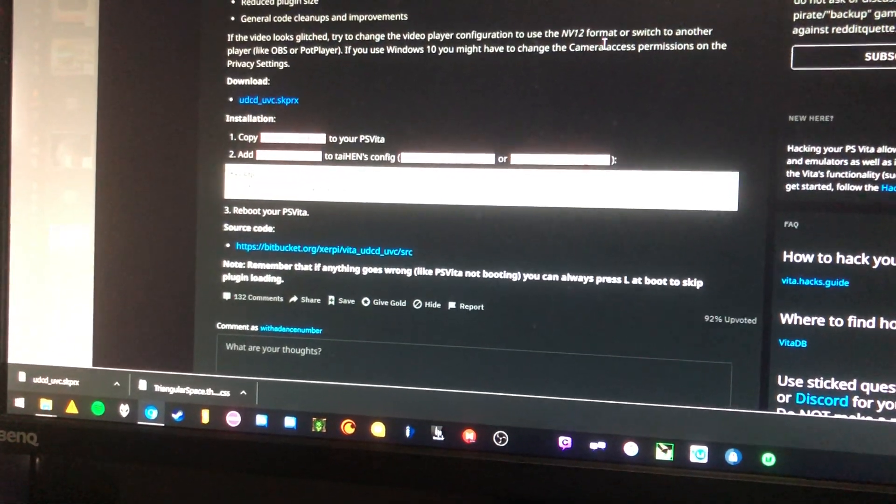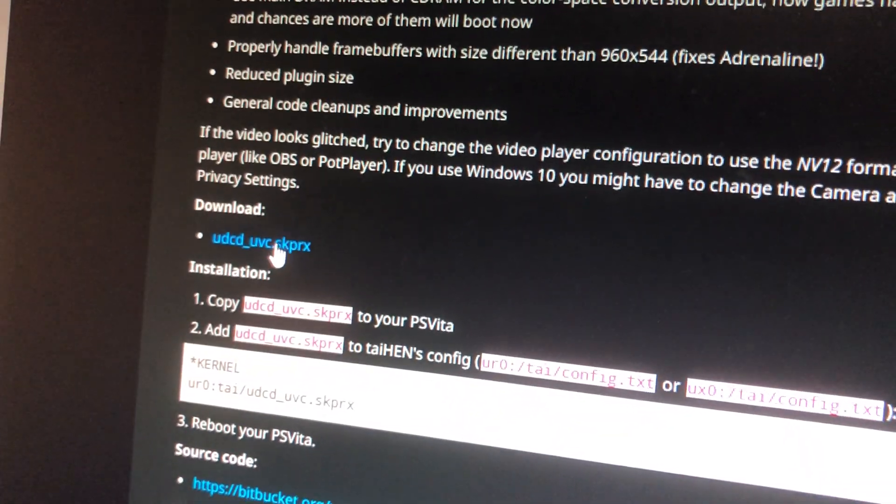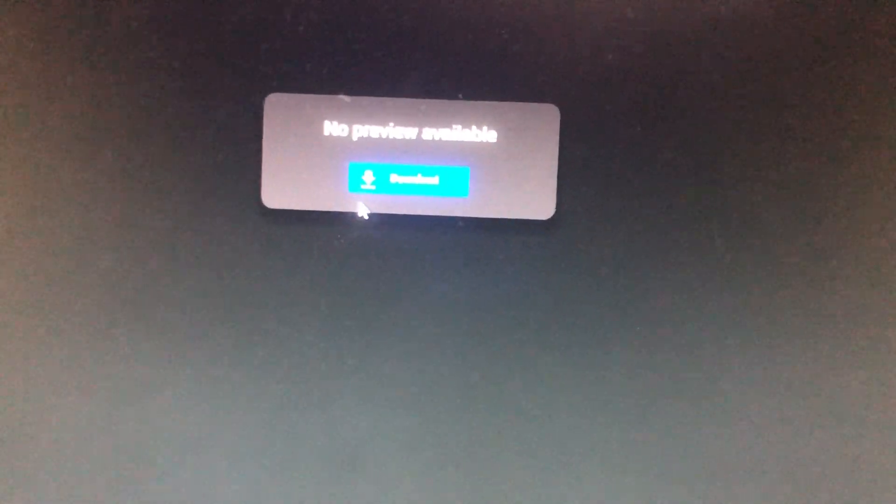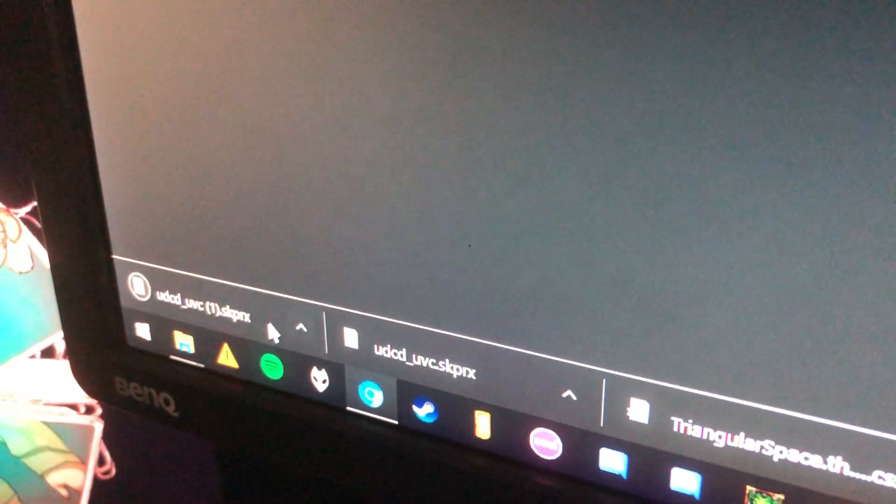So the first thing you want to do is go to the Reddit link, download the plugin - just click that and hit download. It'll download. I've already got it downloaded once, so I'm not going to use the copied file.